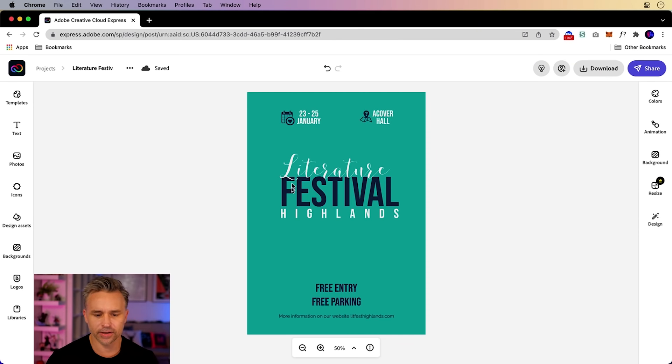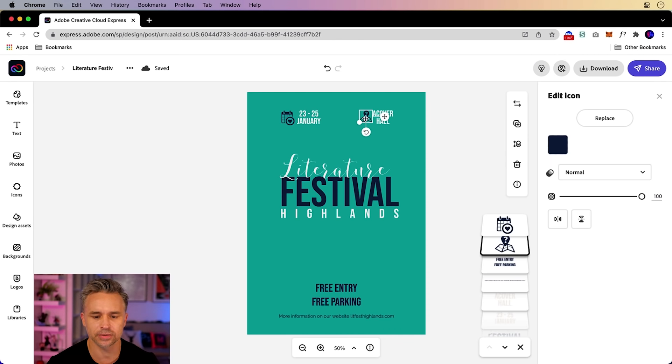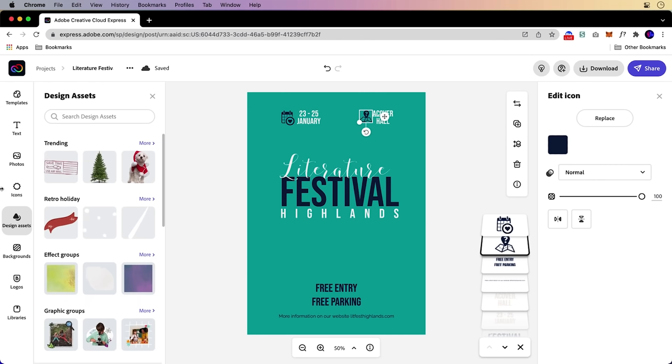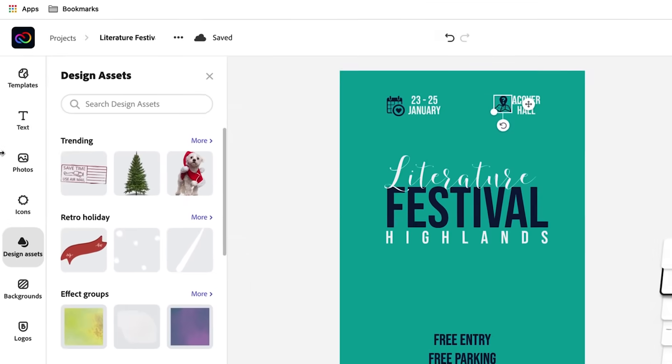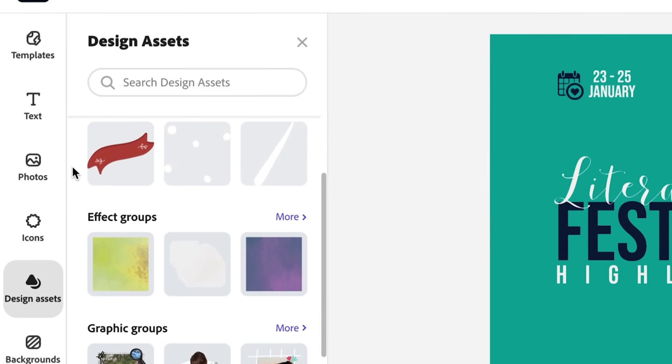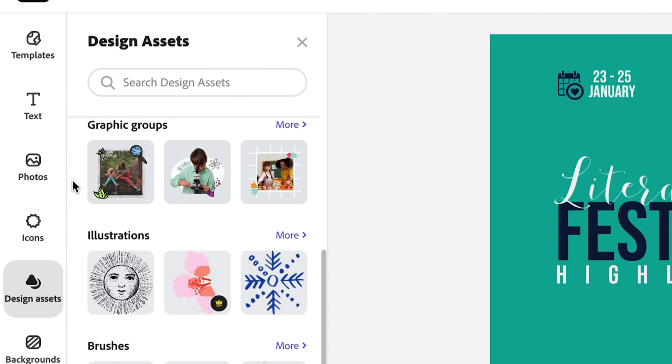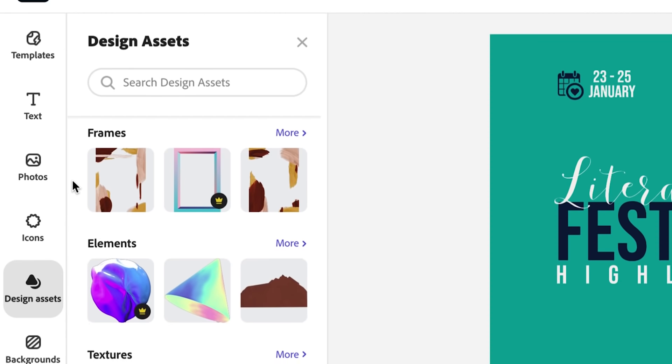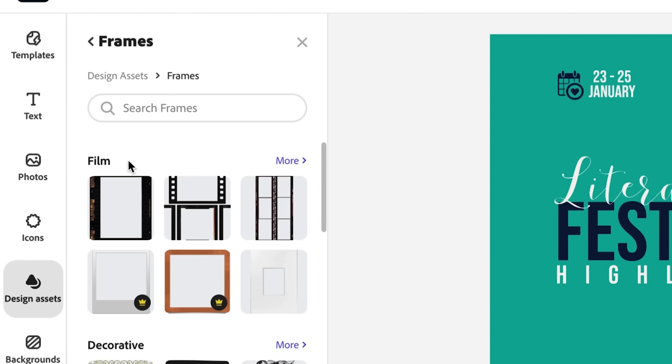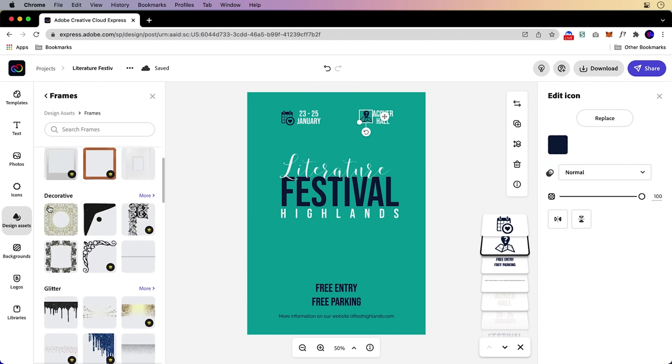Here I have this wonderful literature poster that I'm working on, and you can see right over here, here's some icons. Those are pretty straightforward right off to the side. You could add those, but we're going to go to design assets because they're so beautiful. Check out the trending ones, retro holiday effect groups. Peruse this all you want. In fact, down here, we have frames. I thought it'd be fun to add some nice frames in here.